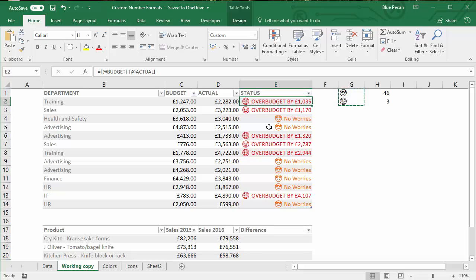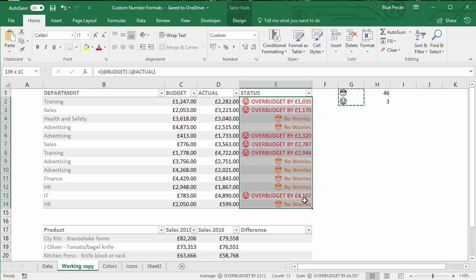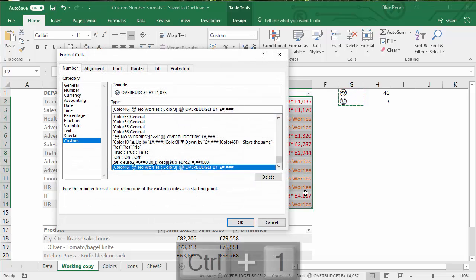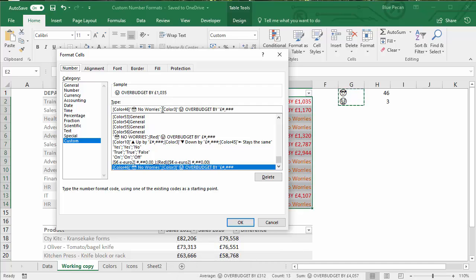Clicking OK, you can see it's worked — 'over budget by' with a really scared emoji, and for accounts within budget we've got the face with sunglasses. To review the code: Ctrl+1 shows the format — for positive values I've specified the color in square brackets, then the text in speech marks, semicolon; then for negative values the color, then the text with the emoji, then how to format the formula result. I haven't specified anything for zeros or text, which was completely sufficient for this particular set of cells.